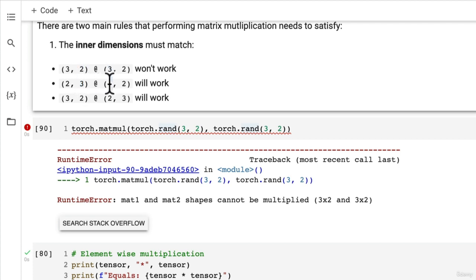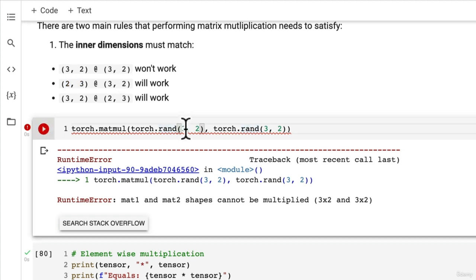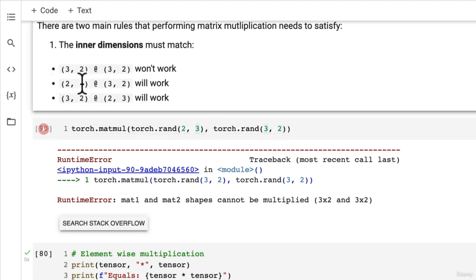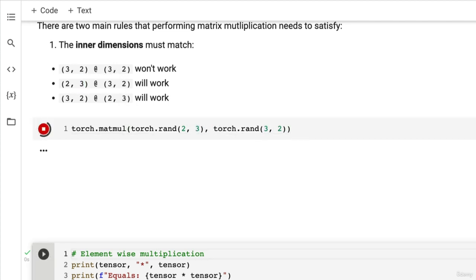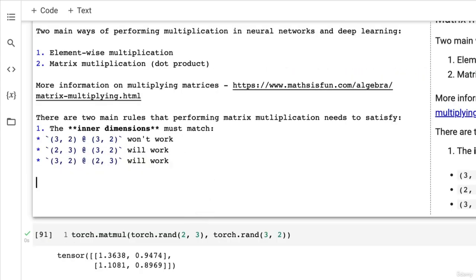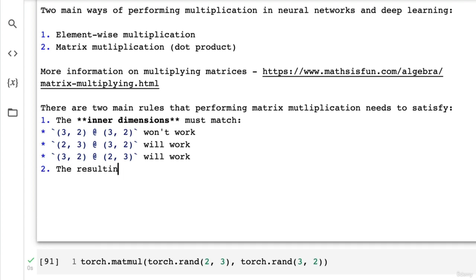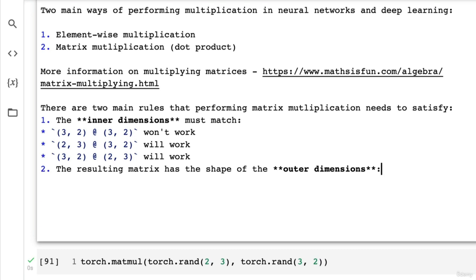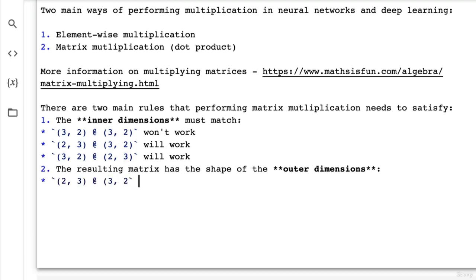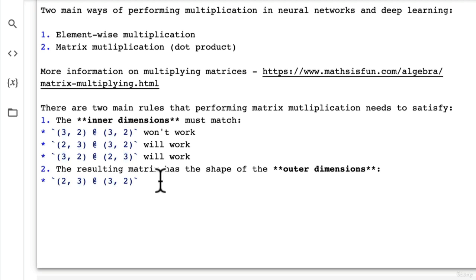A 2x3 multiplied by a 3x2 works because the inner dimensions — both 3s — match. And this is where rule two comes in: the resulting matrix has the shape of the outer dimensions. So 2x3 @ 3x2 gives a result of shape 2x2, which is exactly what we see. The inner dimensions match, so it works, and the resulting shape is 2x2.